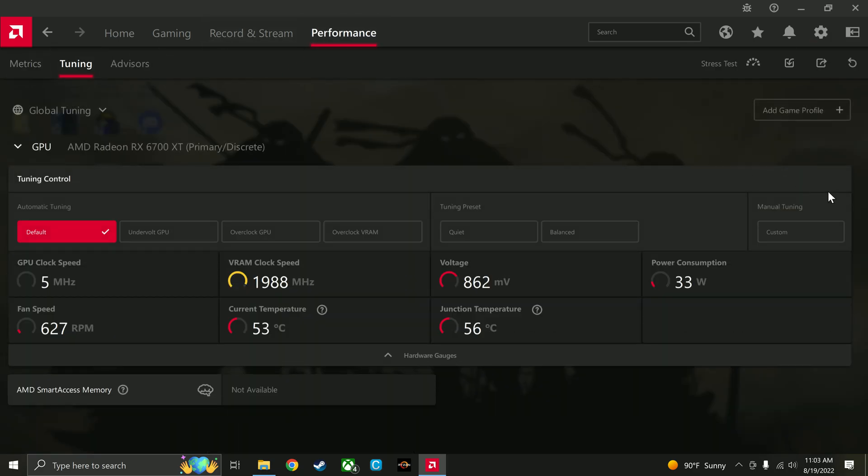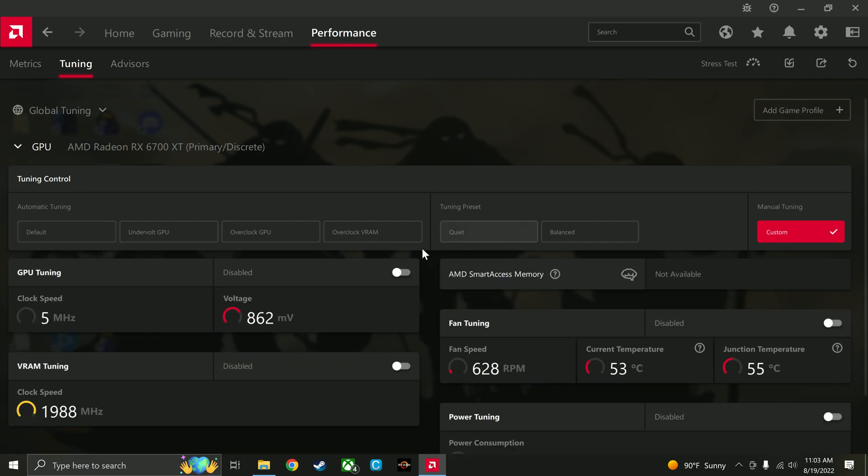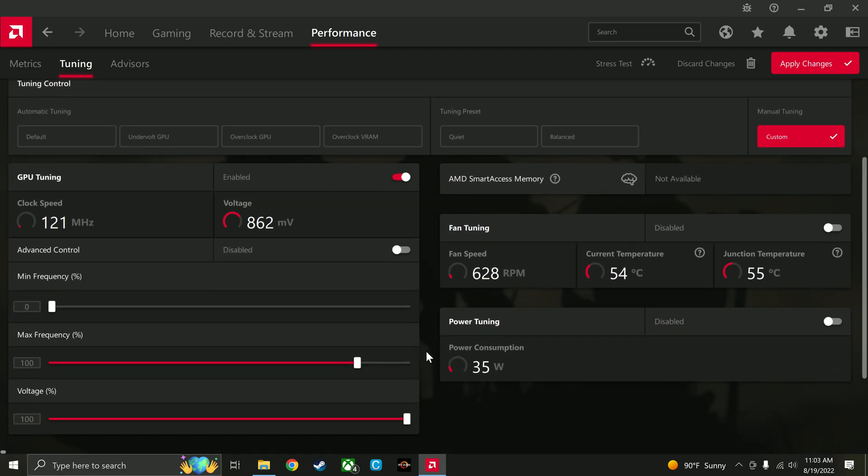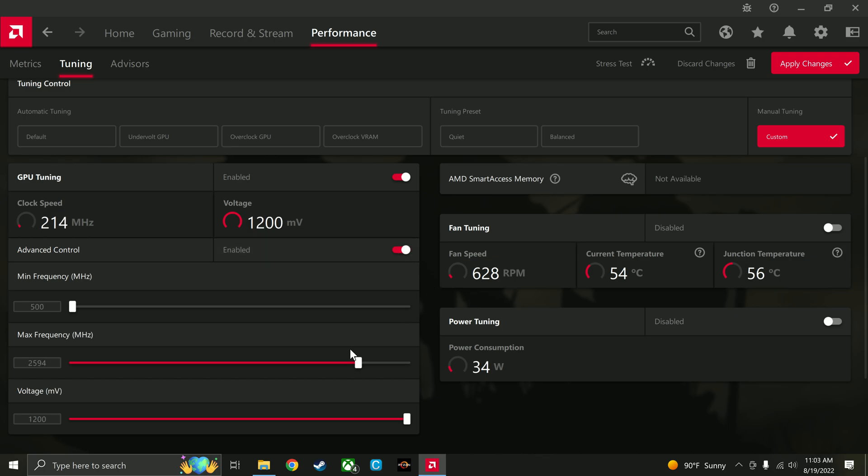And then under manual tuning, click custom. It'll give you a warning saying like overclocking voids your warranty or whatever. They won't ever know that you did this and it's totally safe. And technically I'm not overclocking it because I'm going to leave the frequency alone anyway, the max frequency anyway.